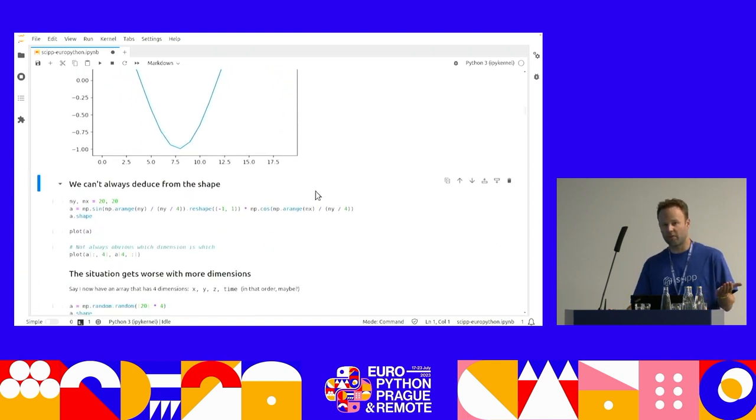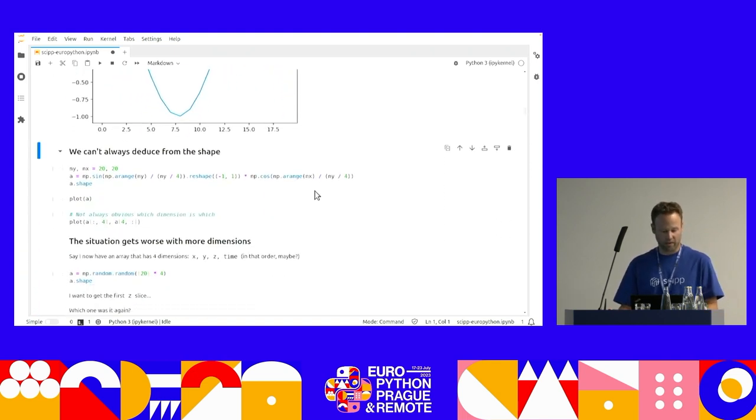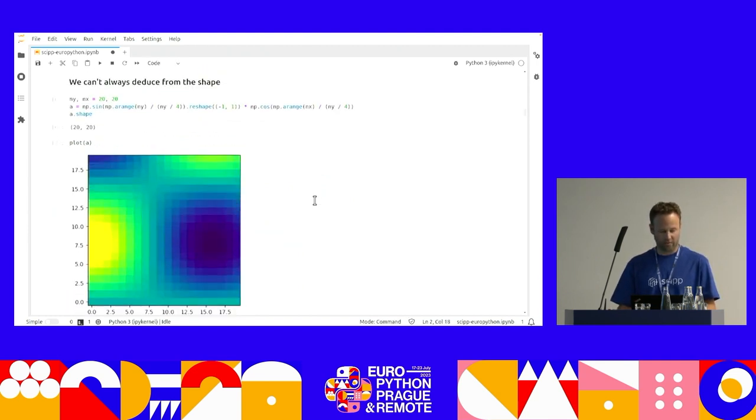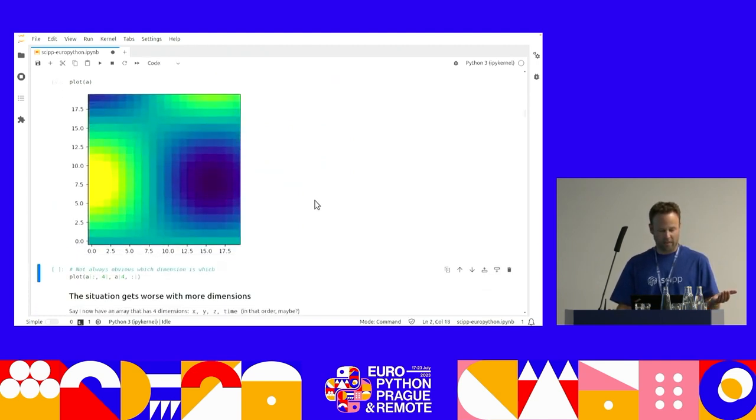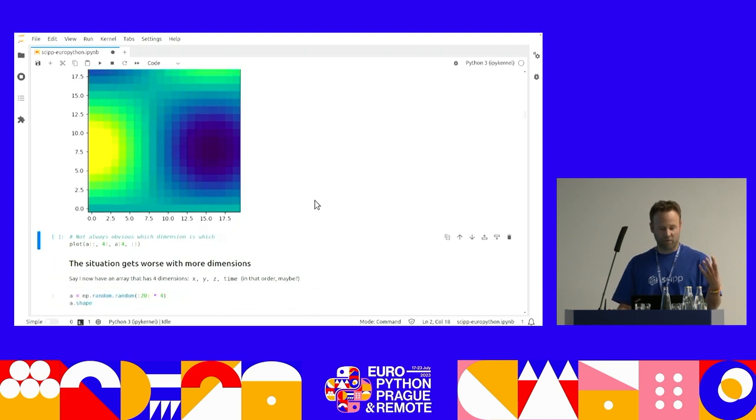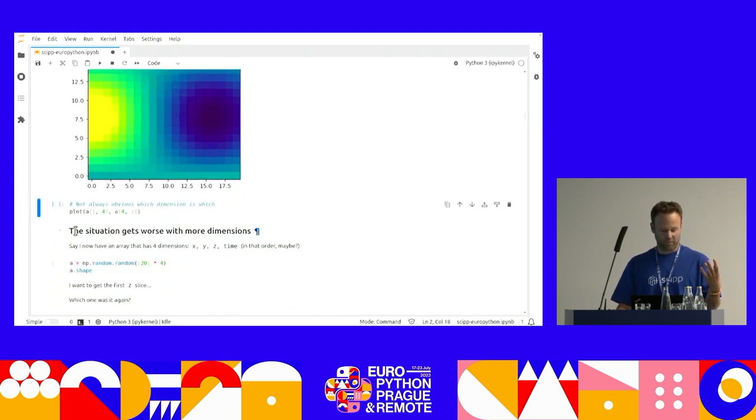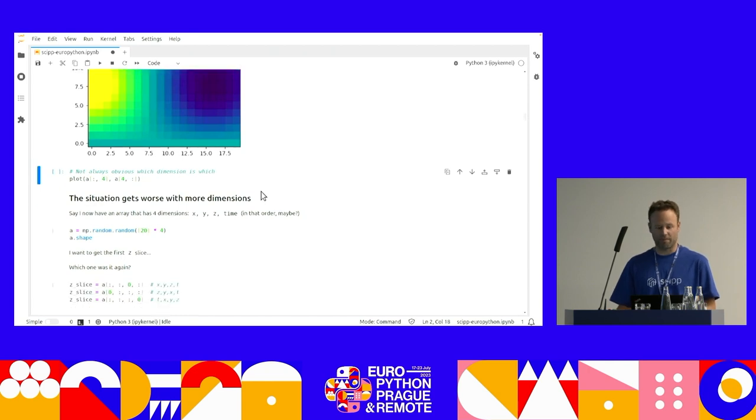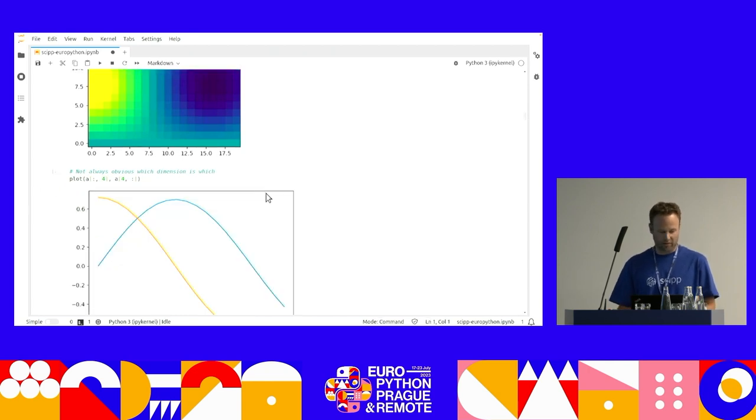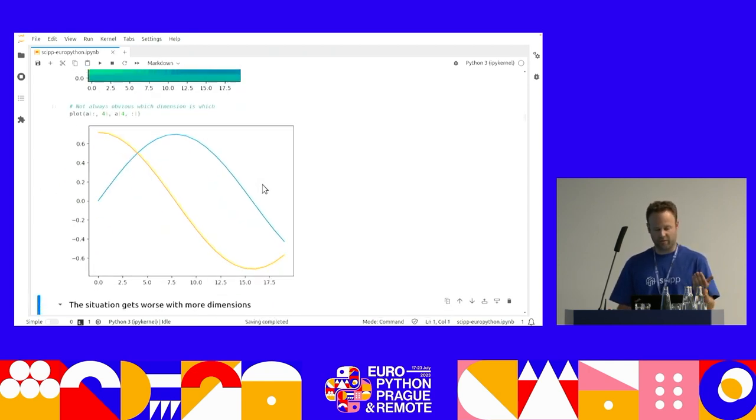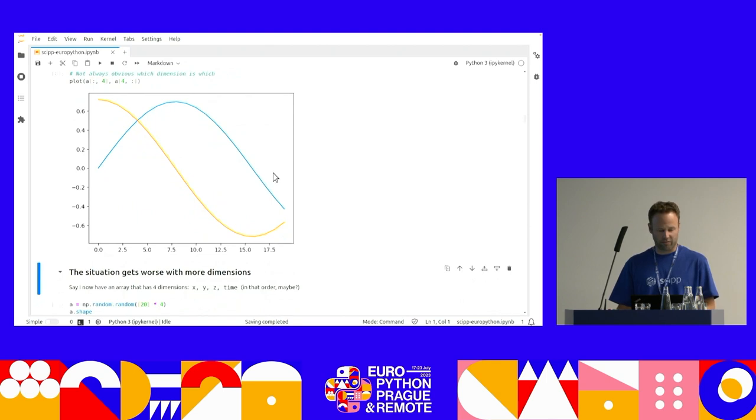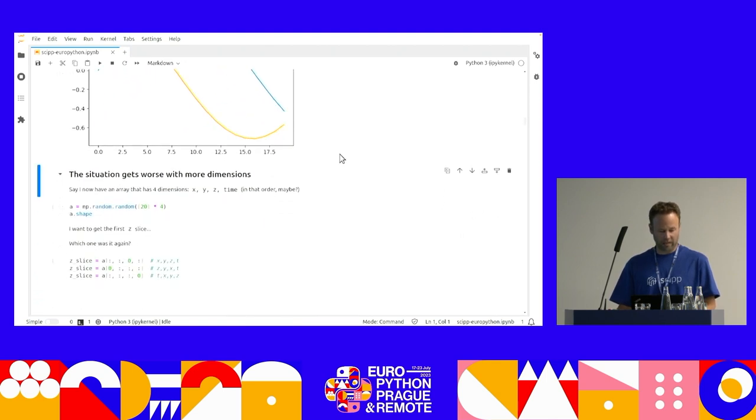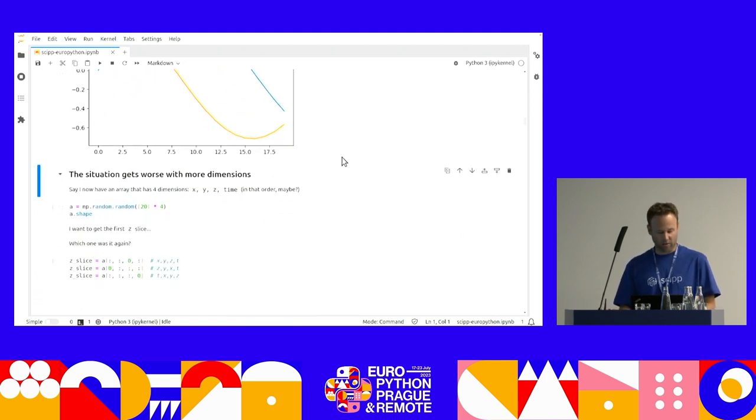However, you can't always deduce from the shape. Say now I have something that's square. Now, do I remember which one it was? Was it the first index or was it the second index? Obviously, you're going to get very different answers if you get it wrong.